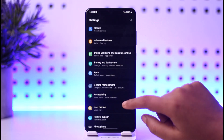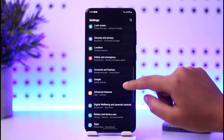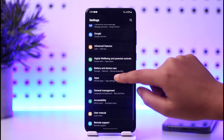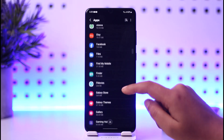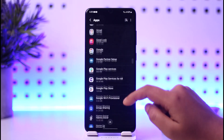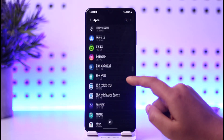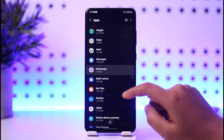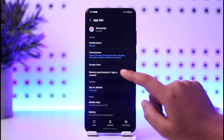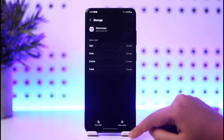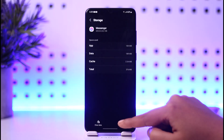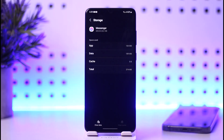Once you have done so, go to your Settings and go to the option called Apps. Scroll down till you find the Messenger app in the list. Once you have got it, go to the option called Storage and simply clear out all of the cache.